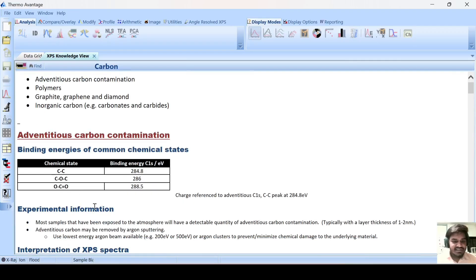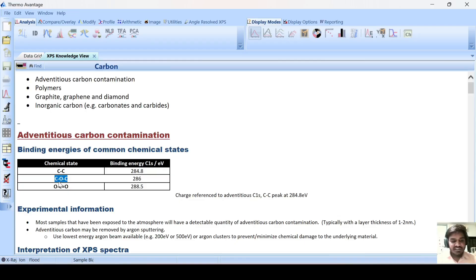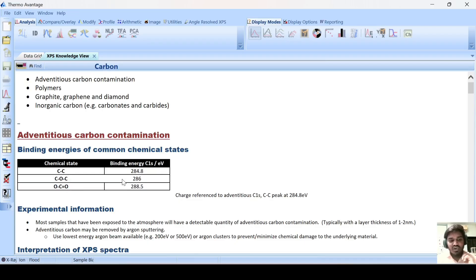Here you can see the binding energy values of the particular oxidation states of carbon. Suppose your carbon is bonded with another carbon — it will appear at 284.8. Suppose your carbon is connected to another oxygen, then it will be 286. Here you can also see zero oxidation state, plus 1, plus 3. So the oxidation state of carbon is increasing, and according to that, binding energy is also increasing.